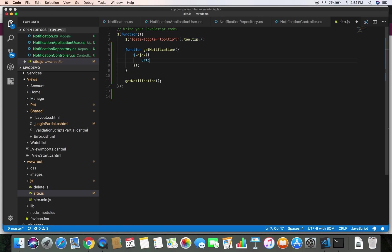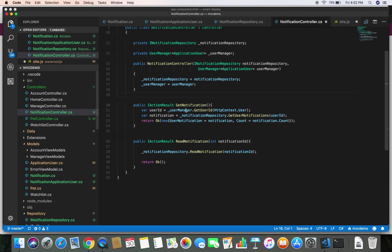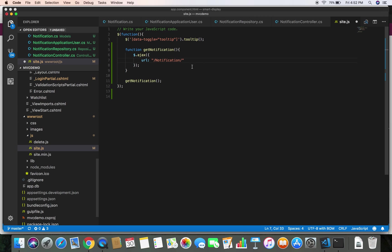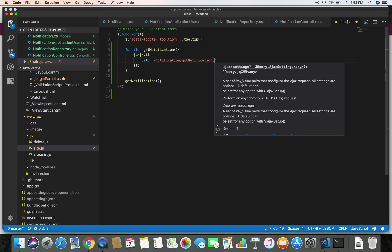Now let's write the AJAX call — jQuery.ajax — and we need to pass the options. The first option would be the URL: our URL will be /Notification/GetNotification. This method doesn't require any parameters, so we don't need to pass a data attribute through our AJAX call.